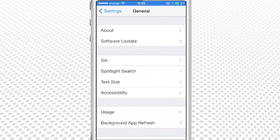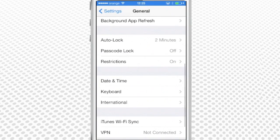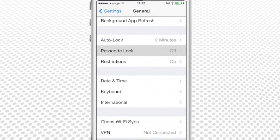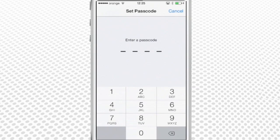Scroll down to Passcode Lock and tap it. Tap to turn Passcode Lock on. Type in your new passcode.